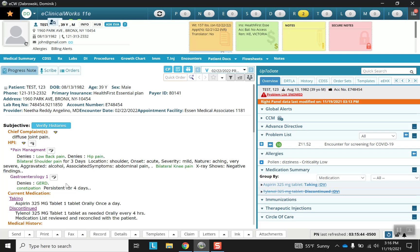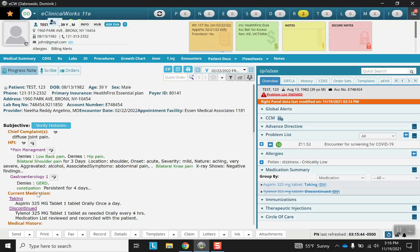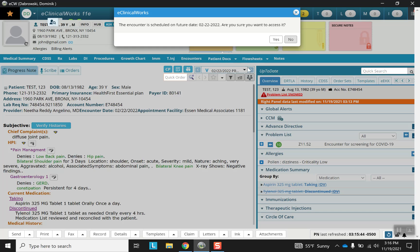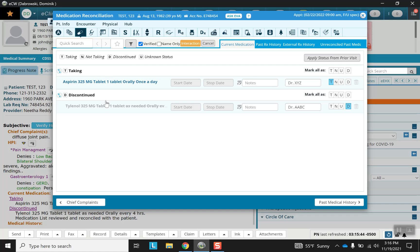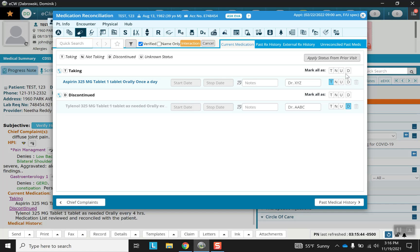The next section is current medication or medication reconciliation, and this shows several drugs that have already been given in the past or being given presently. Note the four letters that will help you decide the status of the medication. T stands for taking, D stands for discontinued, N stands for not taking, and U stands for unknown.